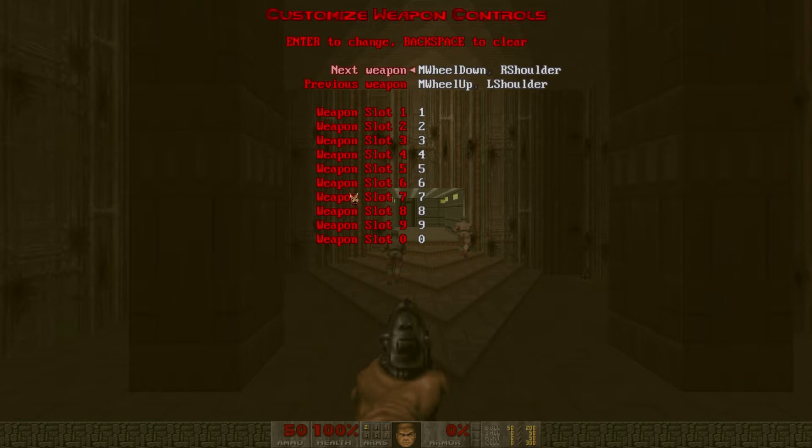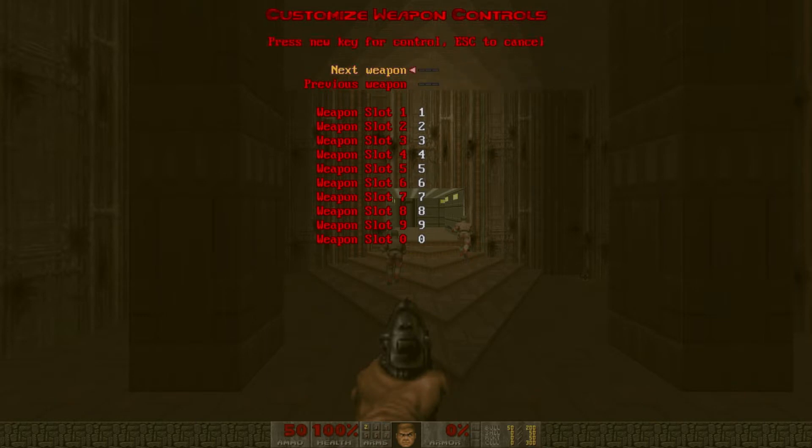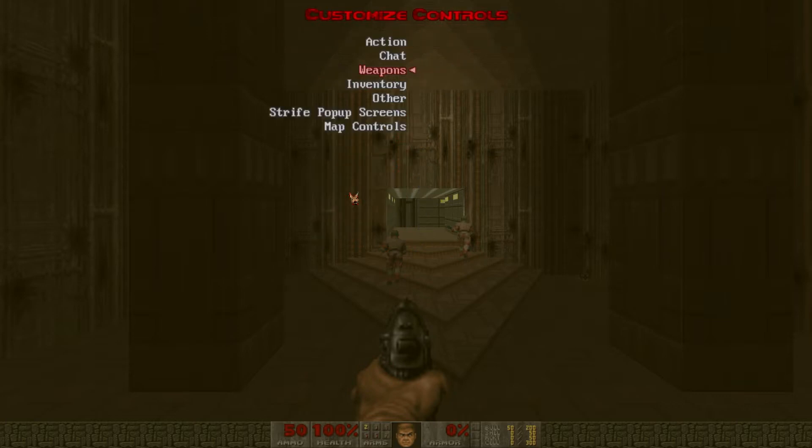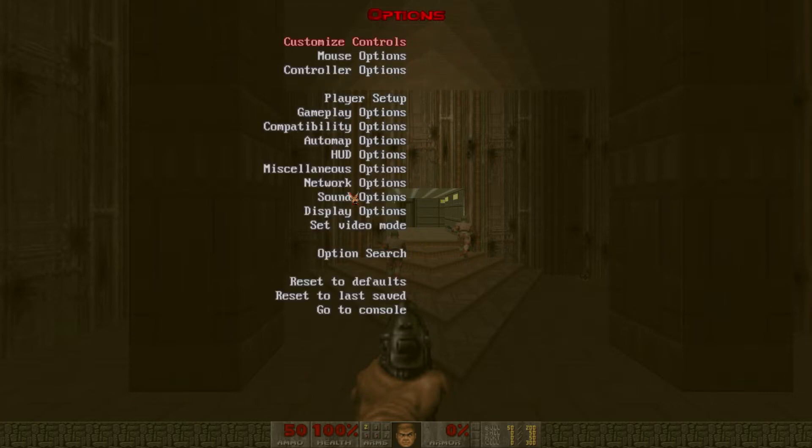I also like to change my weapon selection opposite of what it is default, but that's personal preference.